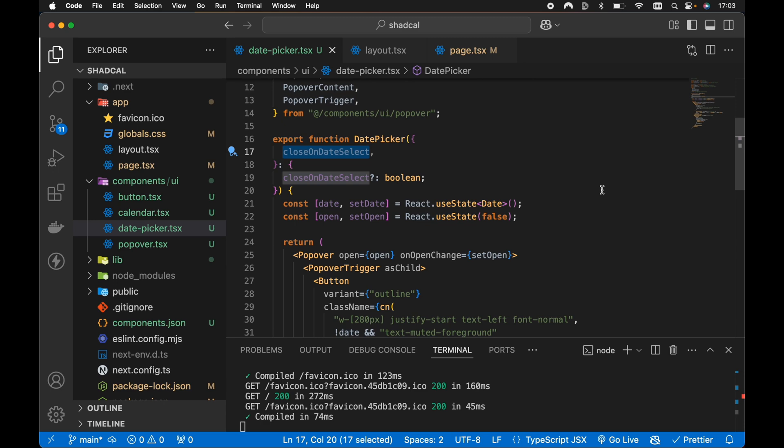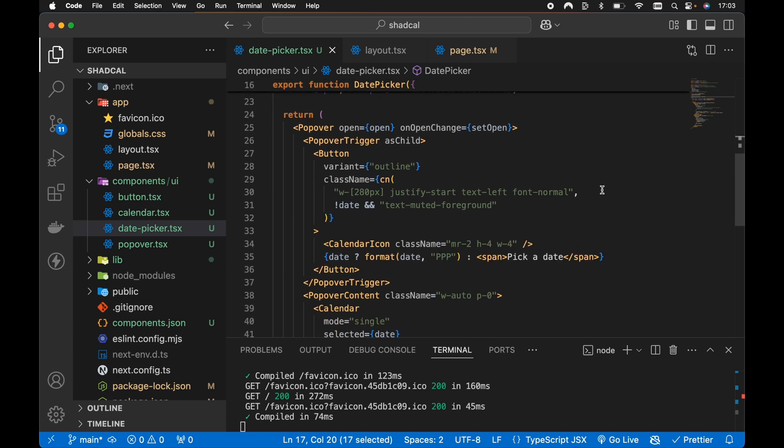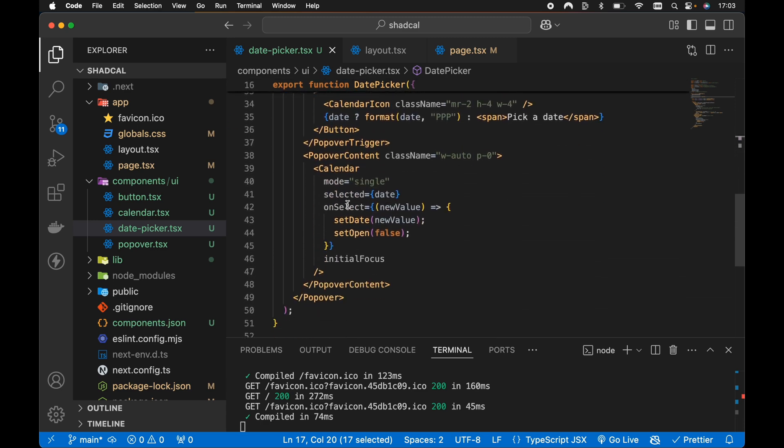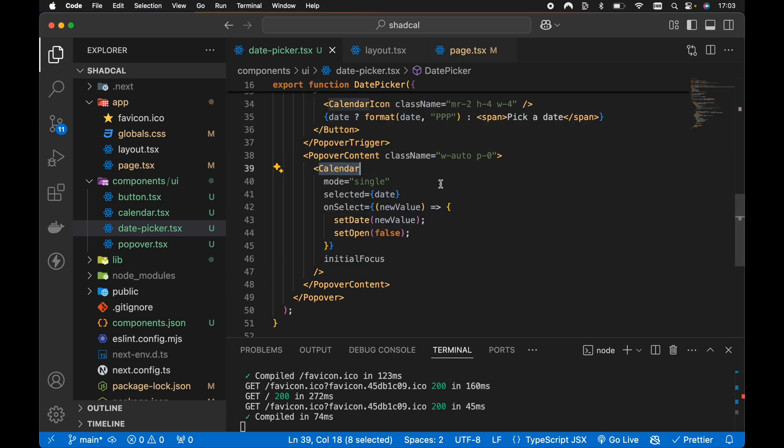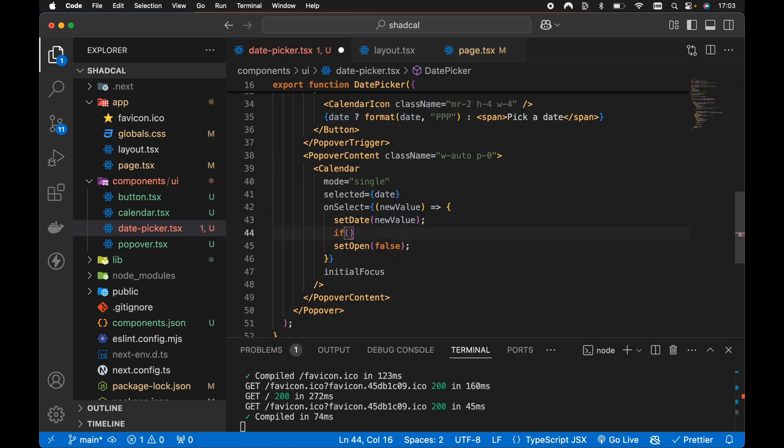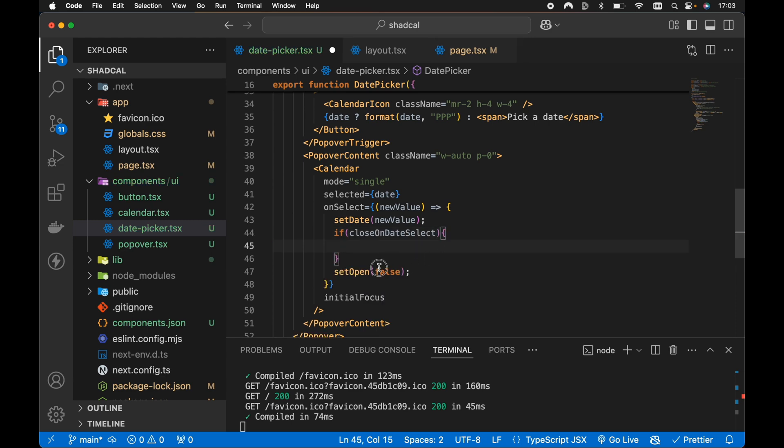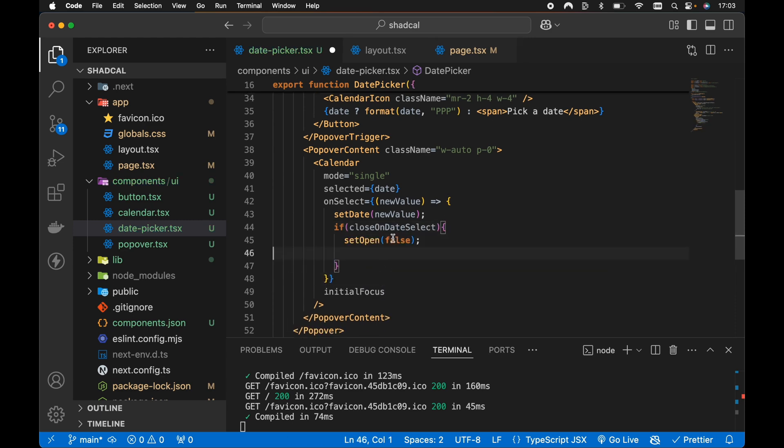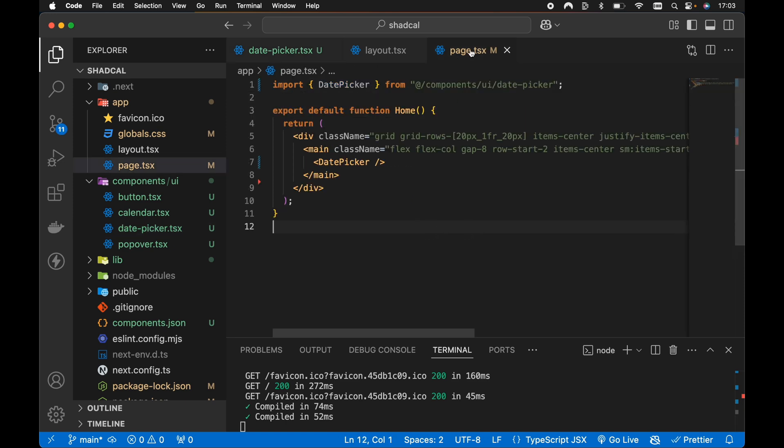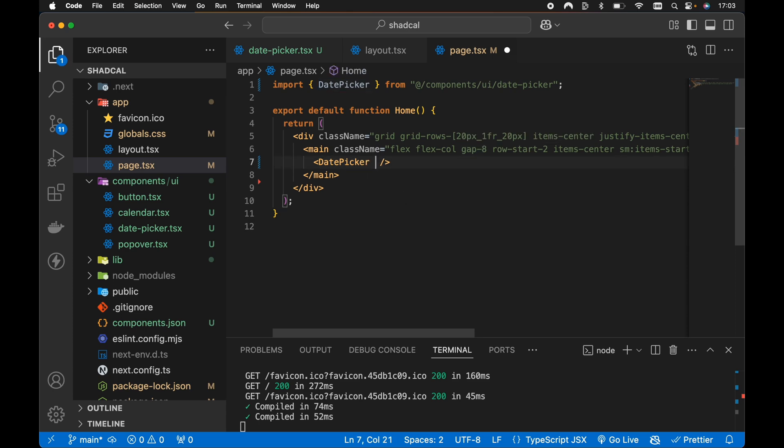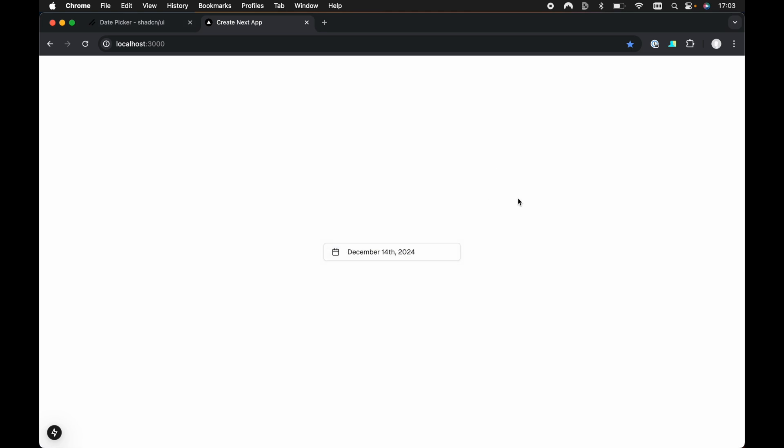So if closeOnDateSelect is true, let's scroll down to our onSelect function or our onSelect callback function for our calendar. All we need to do is wrap our setOpen then. If closeOnDateSelect is true, only then will we set open to false. So then if we open up wherever we're rendering the date picker, so I'm rendering the date picker in the homepage here, we can see I'm just rendering the date picker here. We don't have any props passing to the date picker component. So if we head back to the browser.